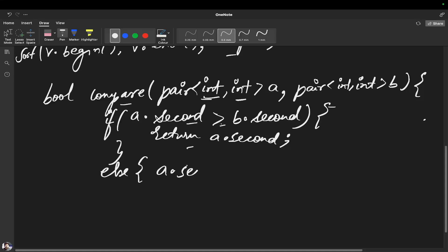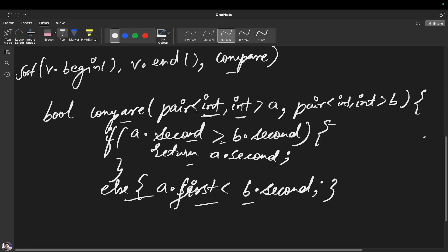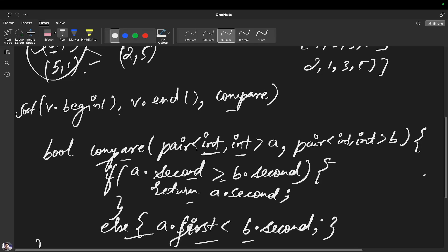Else if both frequencies are equal, we need to return whichever first element is smaller — so we return A dot first is less than B dot first. I hope you have understood this comparator method as well. Let's see the code so that you get more clarity.